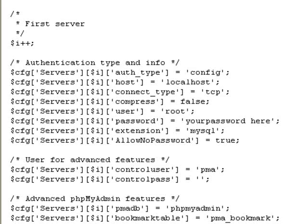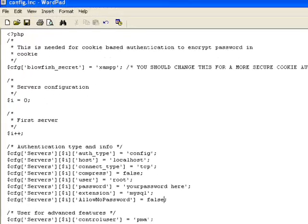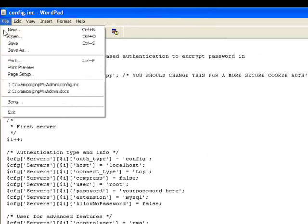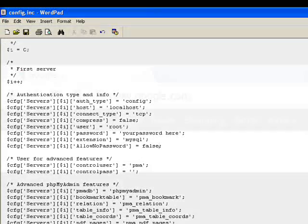Also check line 26, Allow No Password, which should equal false, followed by a semicolon. If it says true, change true to false, and again click Save. This is necessary to ensure that you will be able to consistently access your database without error.